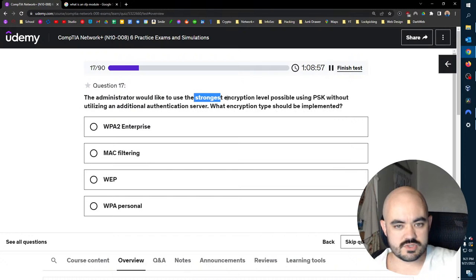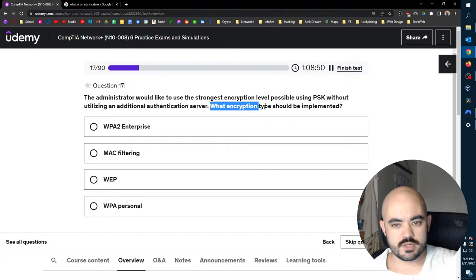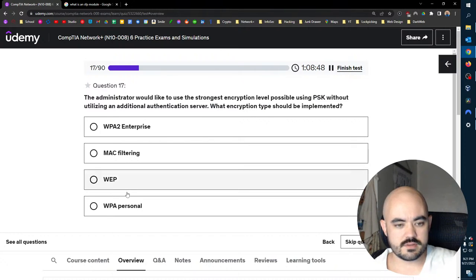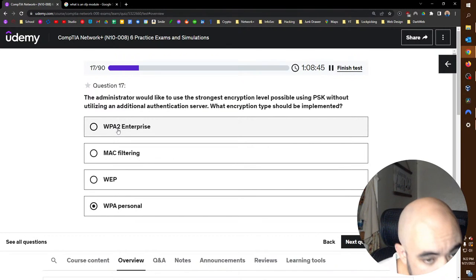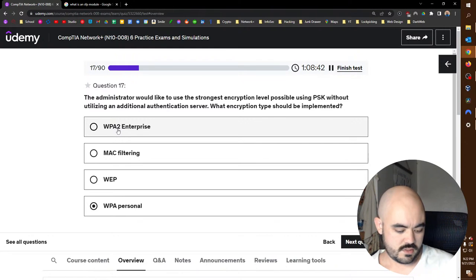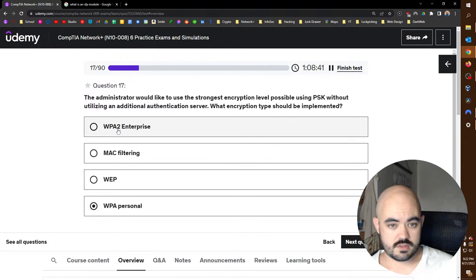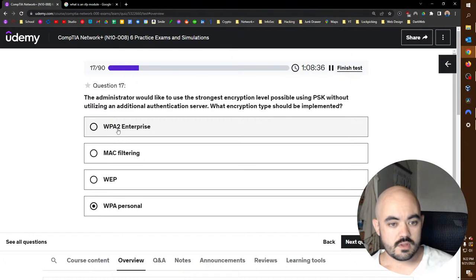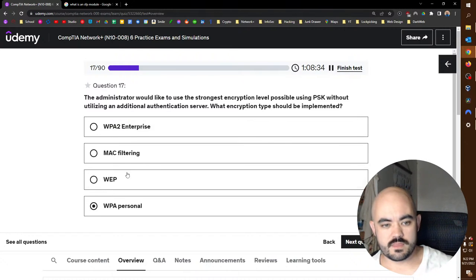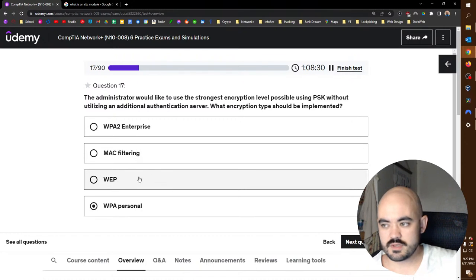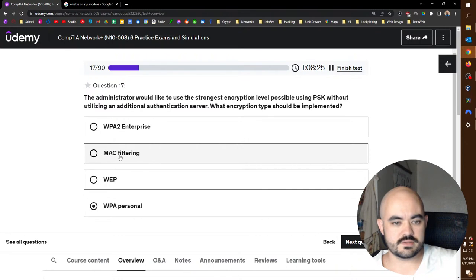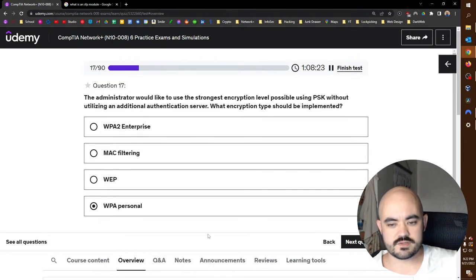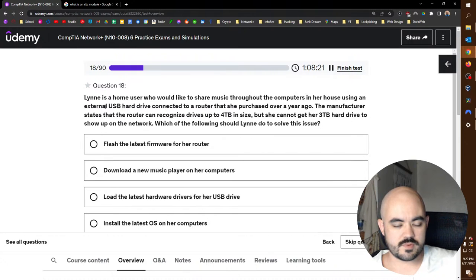The administrator would like to use the strongest encryption level possible using PSK without utilizing an additional authentication server. What encryption type should be implemented? That'd be WPA personal, WPA2 personal. WPA2 enterprise requires an authentication server. So that's a no-go. These are whatever. This is the terrible part, this is insecure, it's really never used. This is impractical and you can spoof MACs, so it's not secure either. We're going to go with WPA2 personal.